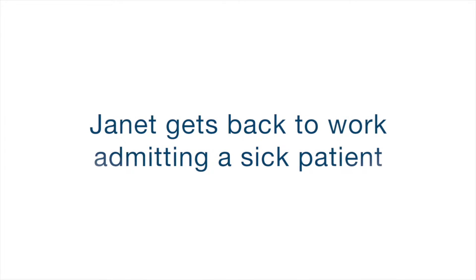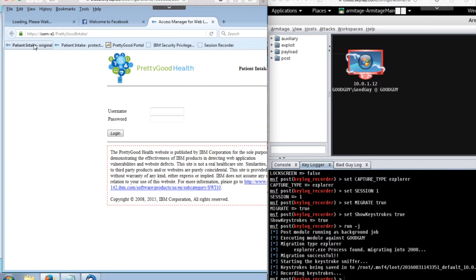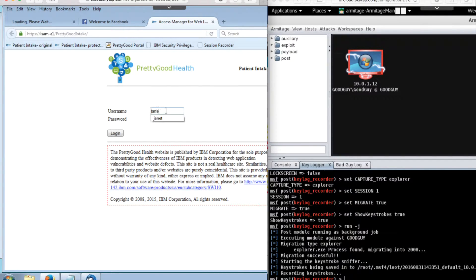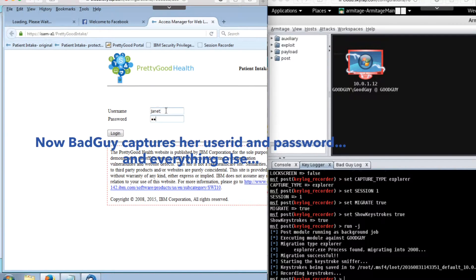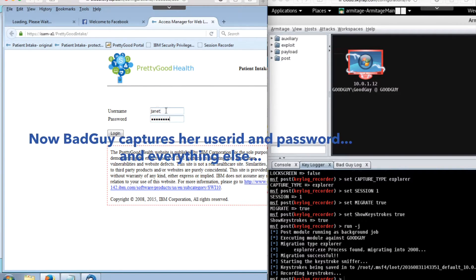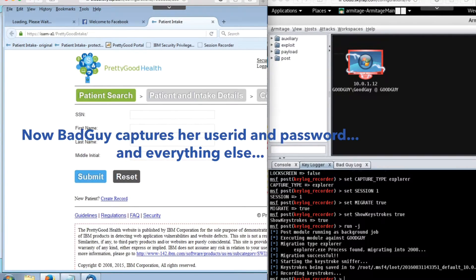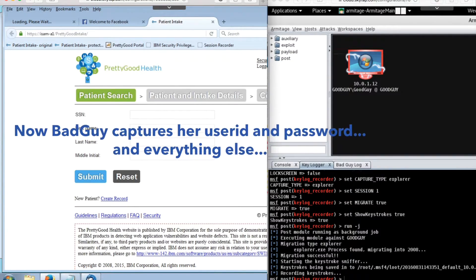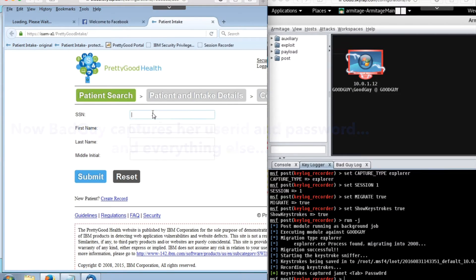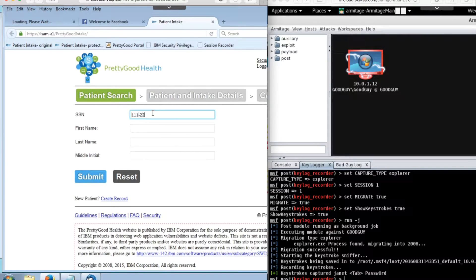Break time is over, and Janet gets back to work admitting a sick patient into the emergency room. She's logging into the patient intake application, and now BadGuy is capturing her user ID and password and everything else.